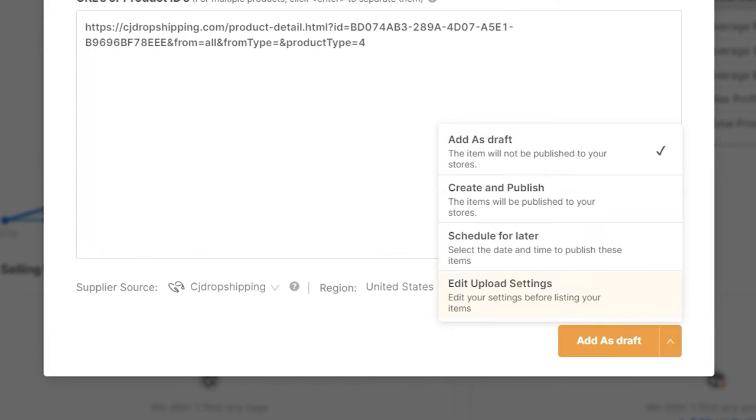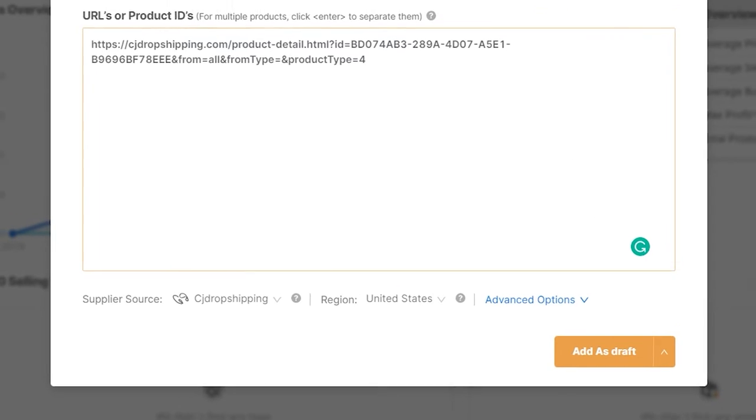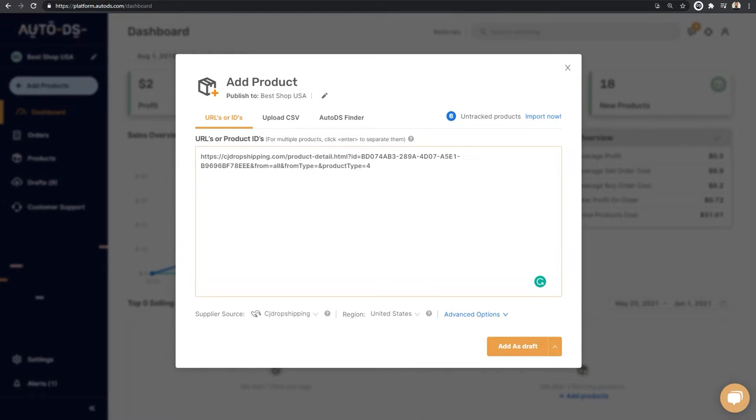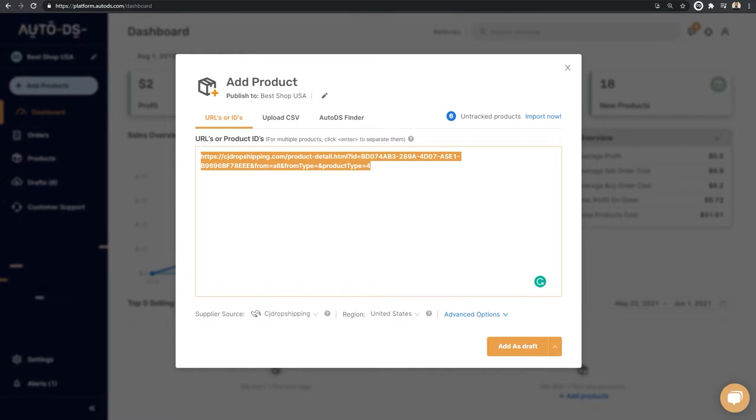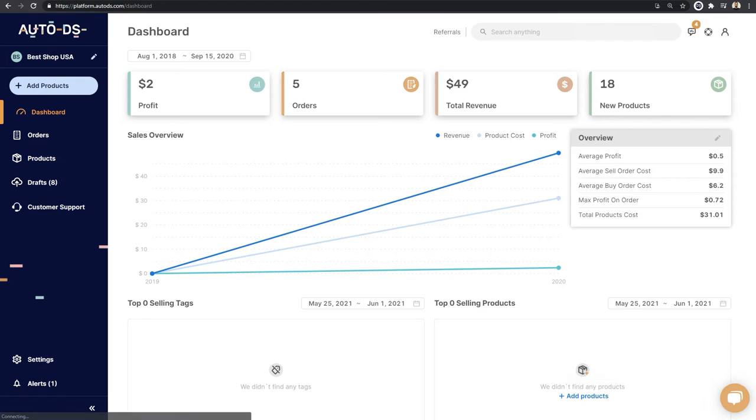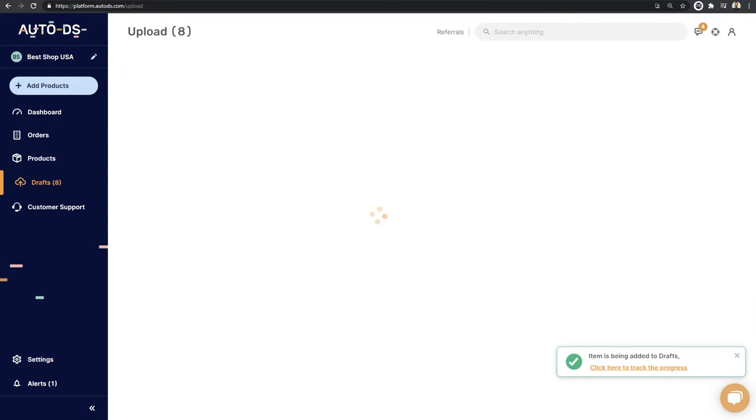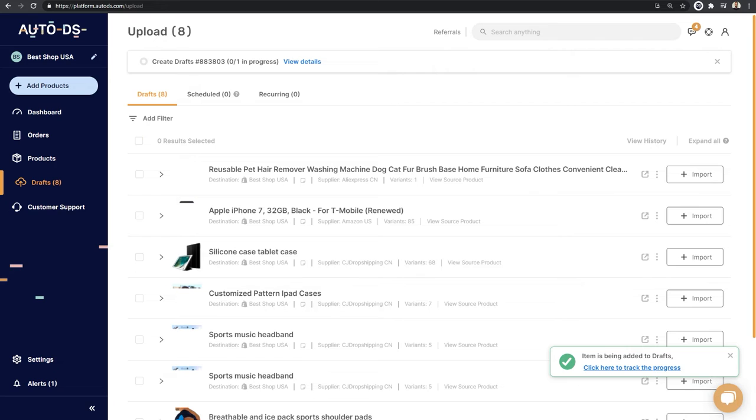Or you can choose to edit your upload settings so you can edit your settings before adding them as a draft or listing them on your store. So in this case, we're simply going to add this product to our drafts page. So once I entered the product's URL over here, I'm just going to click on add as a draft. Item is being added to drafts, click to track the progress.